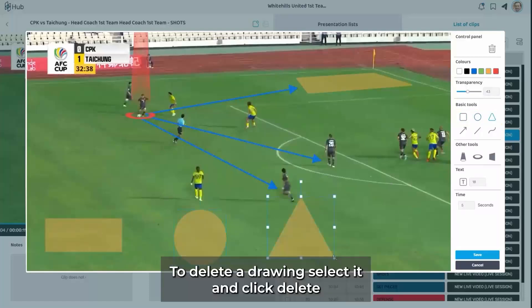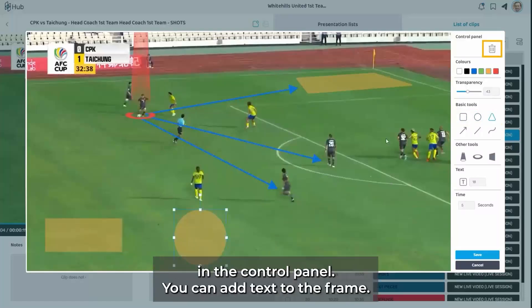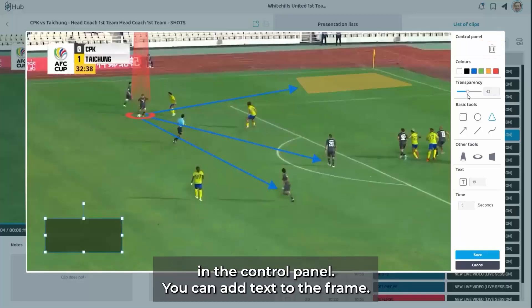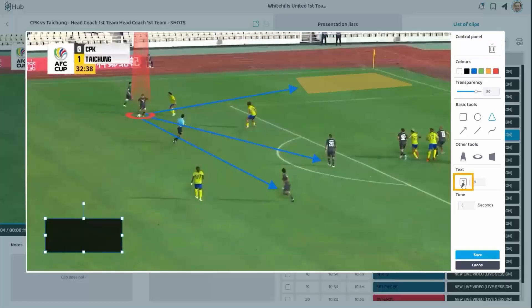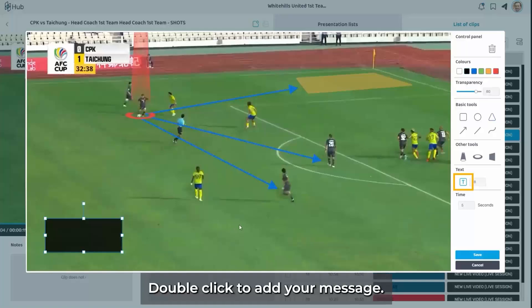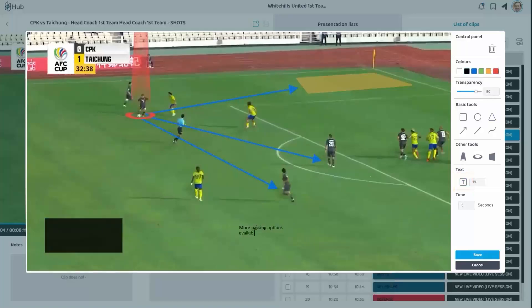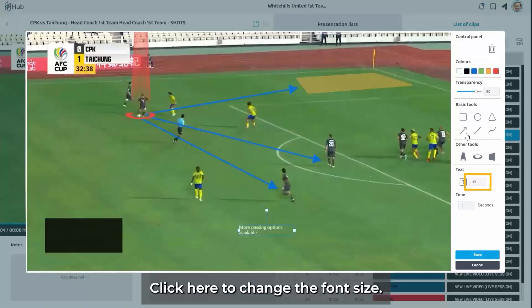To delete a drawing, select it and click delete in the control panel. You can add text to the frame. Double click to add your message. Click here to change the font size.